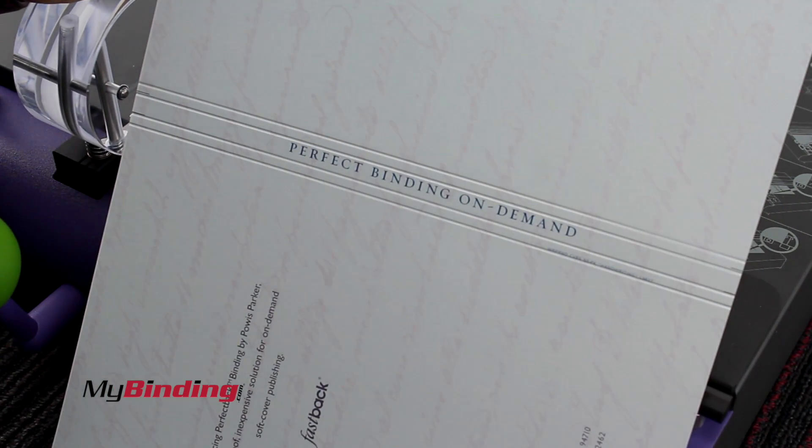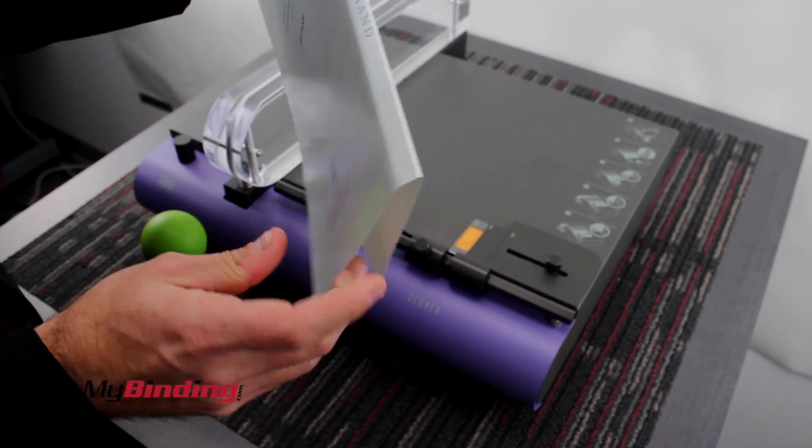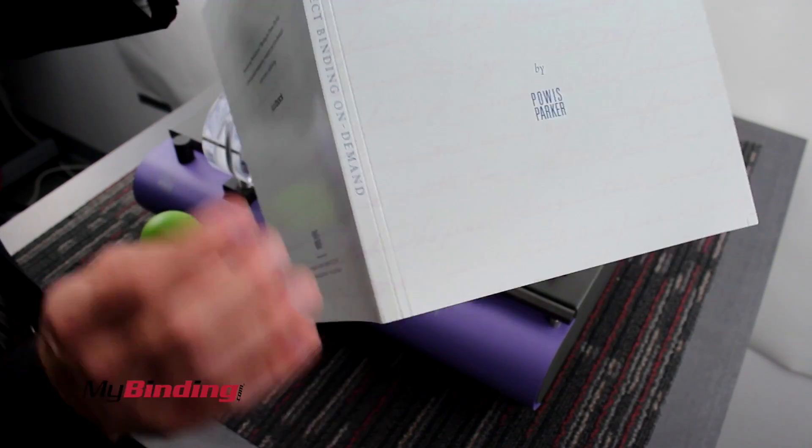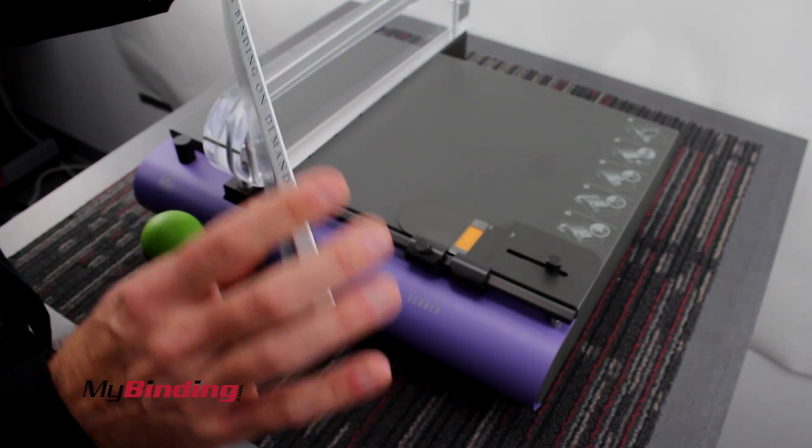With it, you have Perfect Binding on Demand. Perfect Binding is simply a cover that fits perfectly for the width of your book.